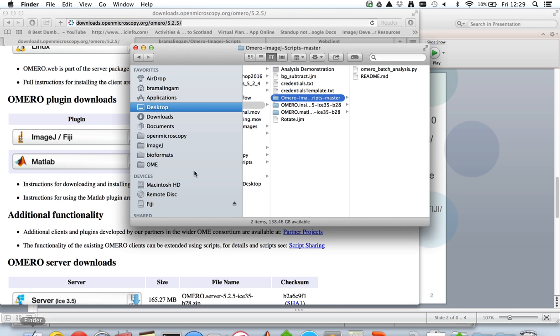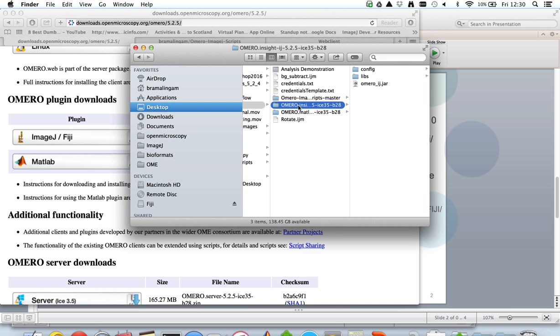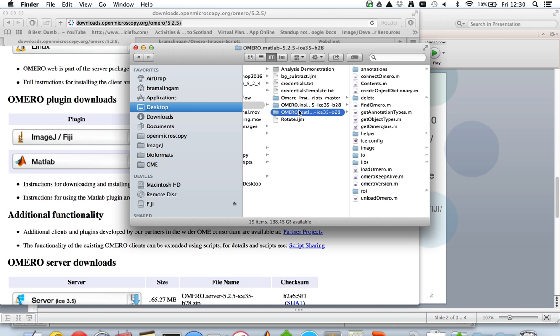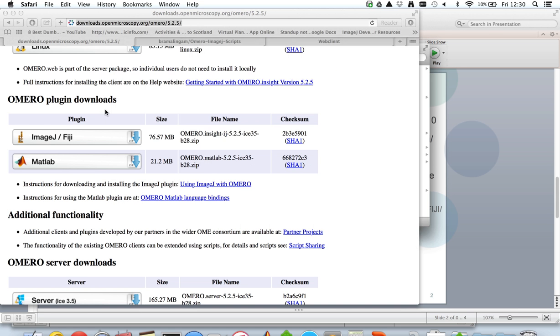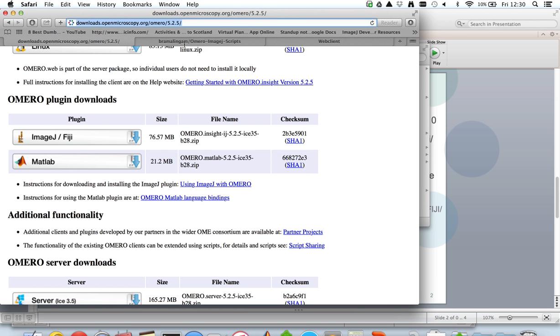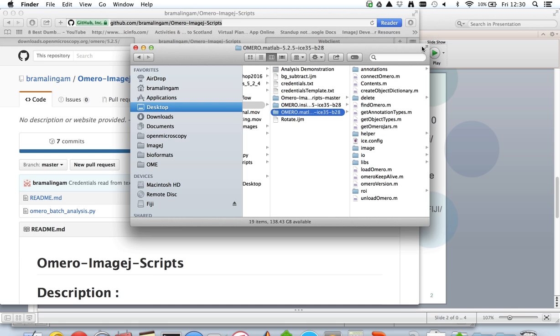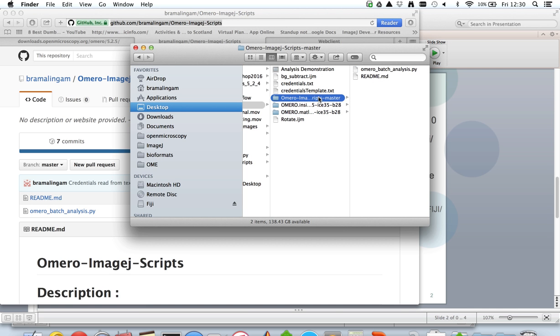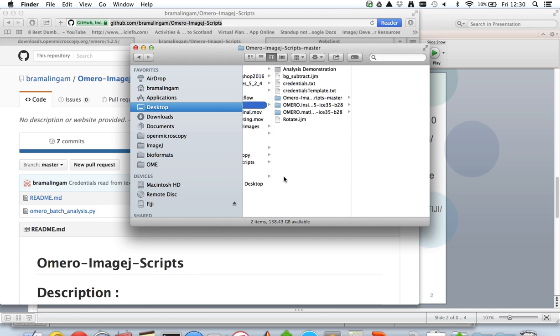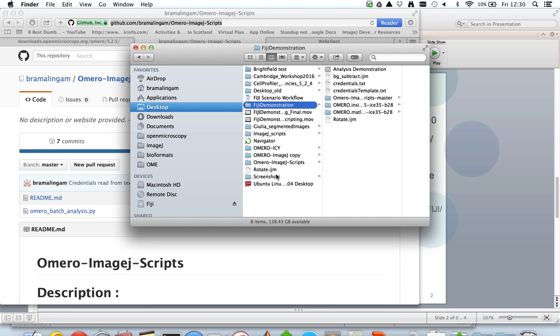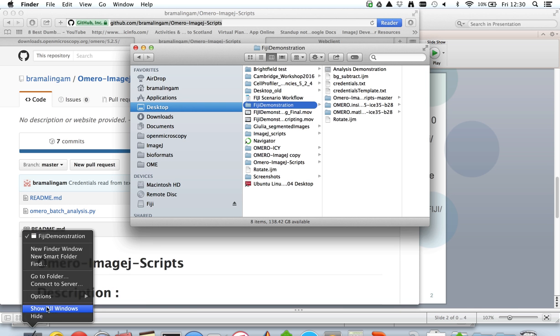For demonstration purposes I've already downloaded them locally: OMERO Insight ImageJ plugin and OMERO MATLAB toolbox. The example script that I'll be running during this demonstration is also under my GitHub repository and I've downloaded that as well locally in OMERO-ImageJ-Scripts. So let's start with the actual setup process.